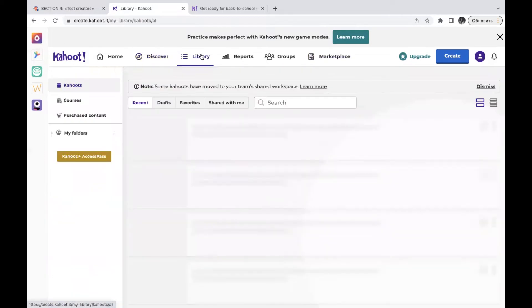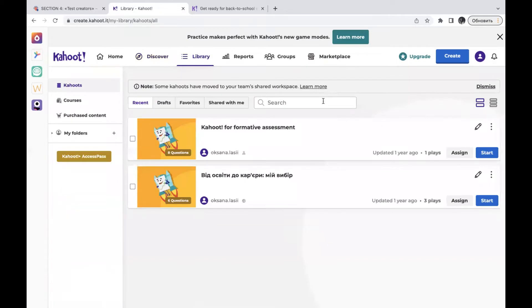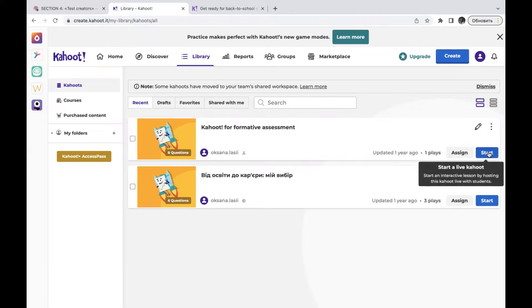Moving to the Library, here you will find your own Kahoots and courses that you have created. You can work with them anytime — edit them, assign them, and start them as a live Kahoot to have an interactive lesson by hosting it with your students. You can also assign a Kahoot to participants, sending it as homework or an assignment.